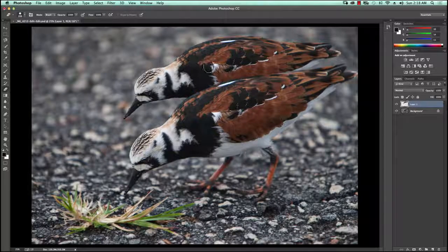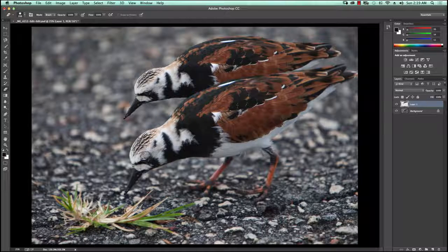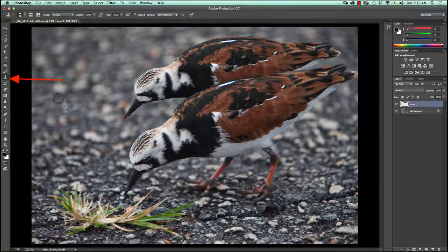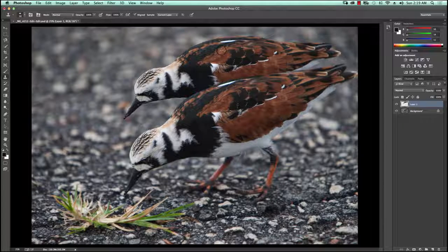It looks like the second bird is standing next to and behind the other bird. Now the one thing I want to do is make this bird a little bit unique. If you look at the two birds you can tell they've been copied from each other, so I'm going to go into the Clone Stamp tool. I'm on Layer 1, and I'm going to clone some of the brown into the black areas and some black into the brown areas to give this bird a slightly different look so it doesn't appear to be a direct clone.